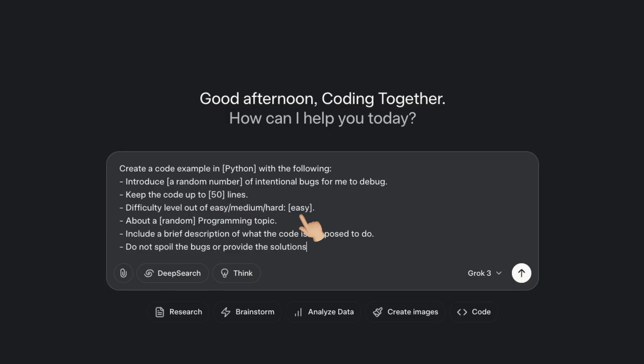Next, we could define a specific topic we want to improve our skills on. Then, I add the instruction to include a brief description of what the code is supposed to do and say explicitly not to spoil the bugs.